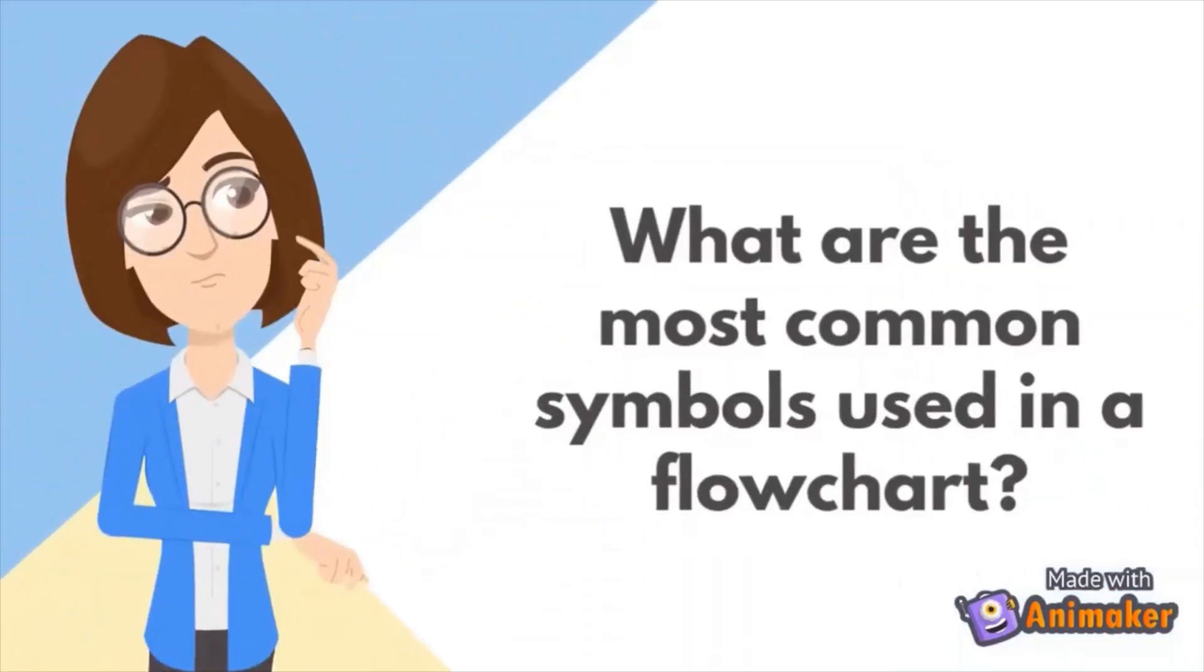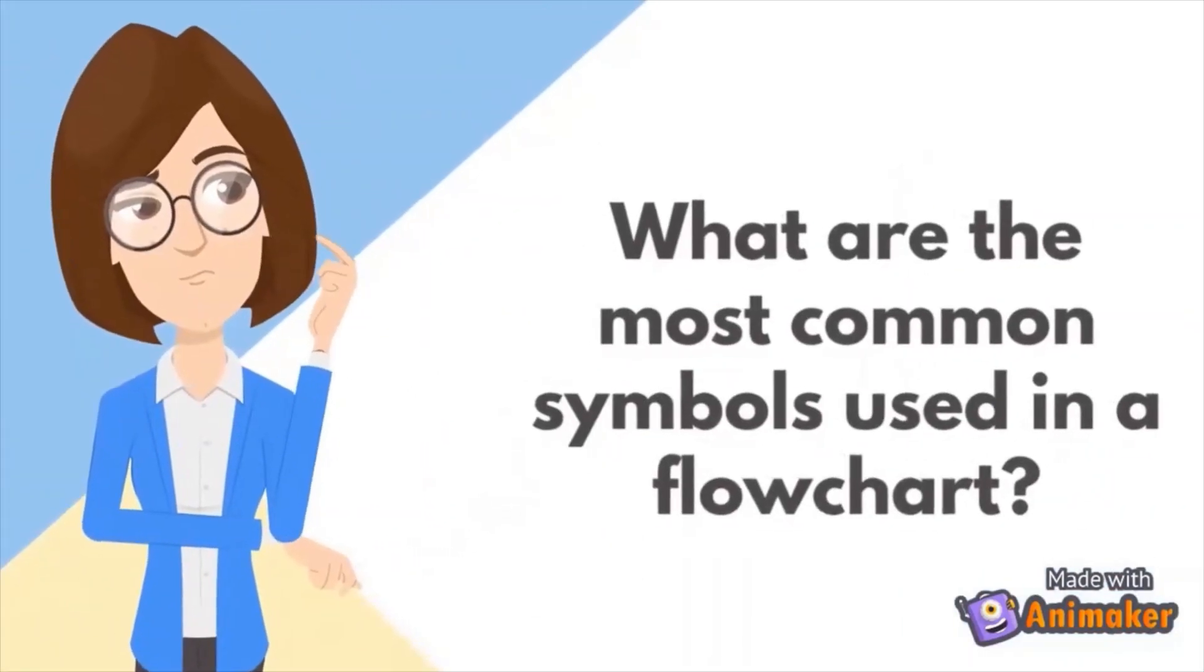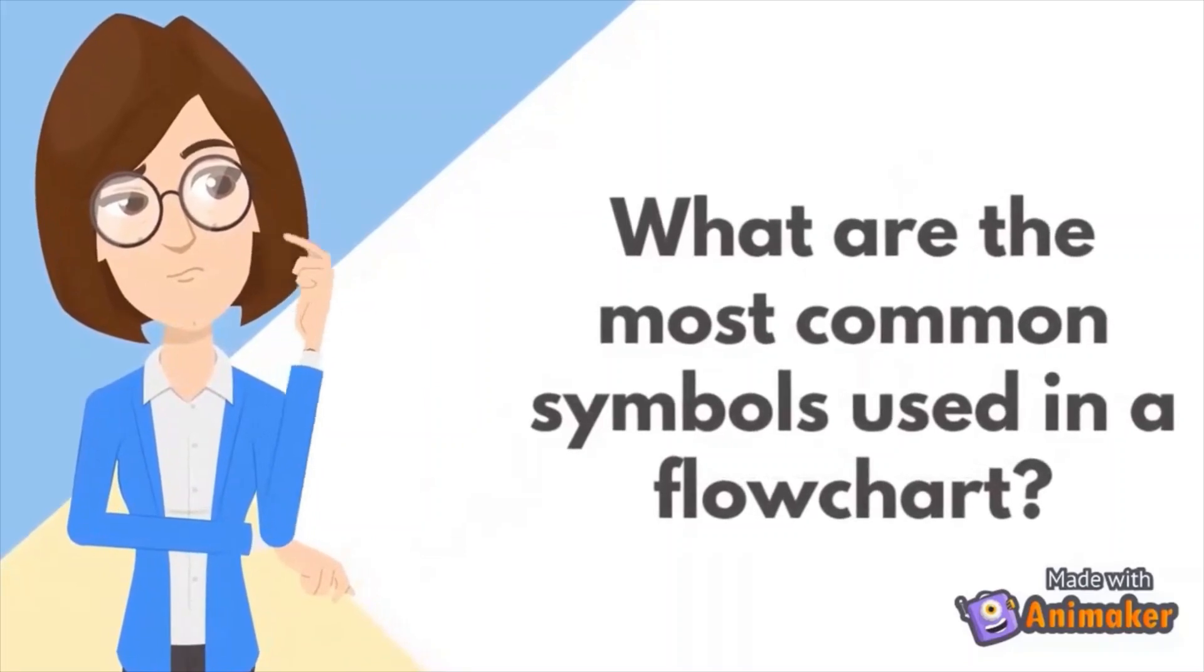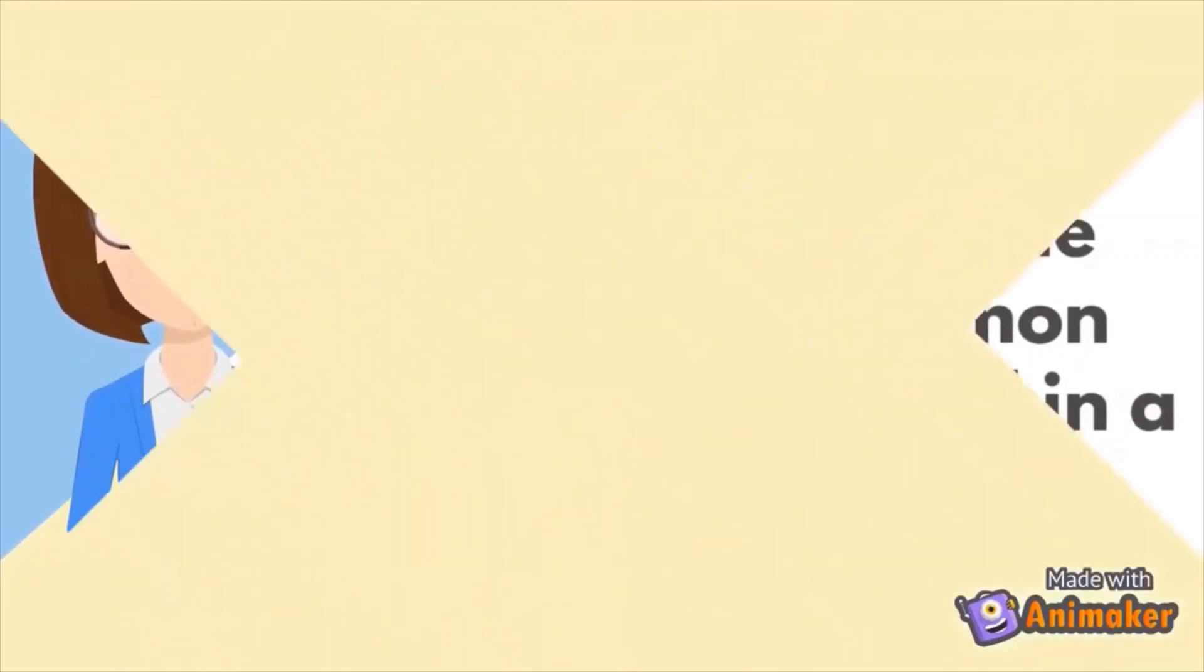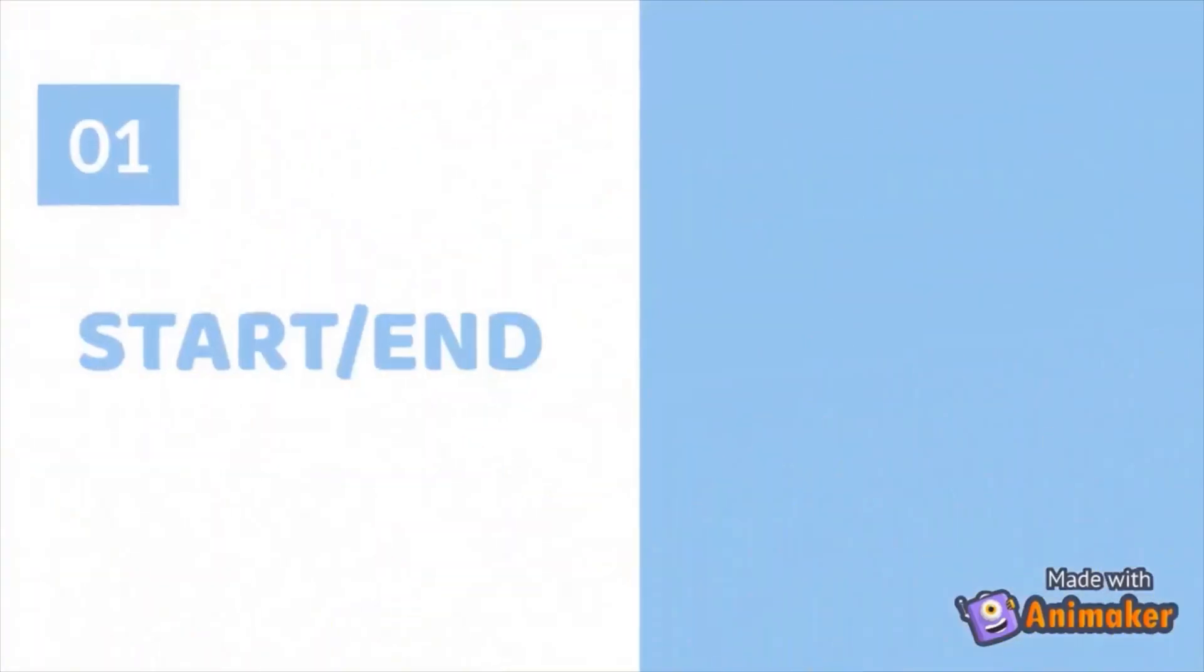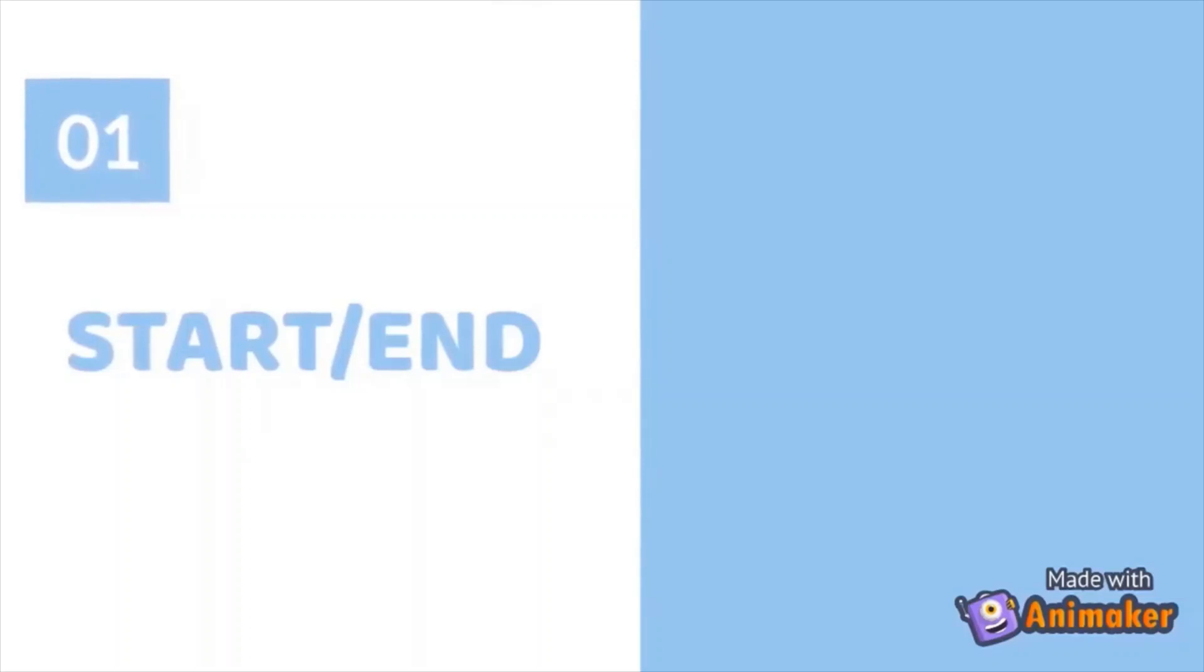Then, what are the most common symbols used in a flowchart? Start or end symbol, also known as the terminator symbol, it is used to represent the beginning or end of a workflow.